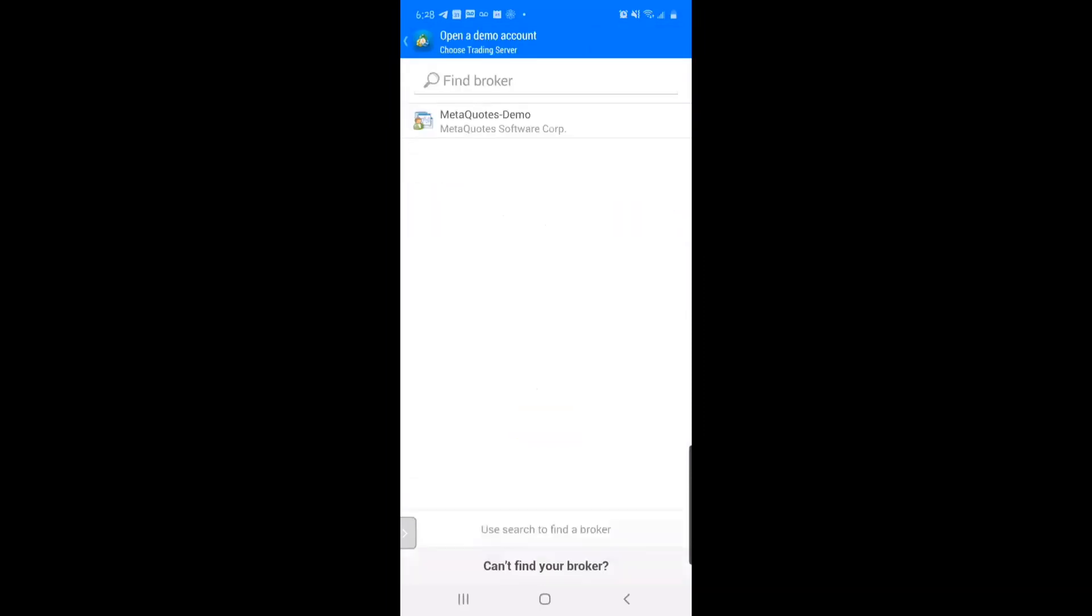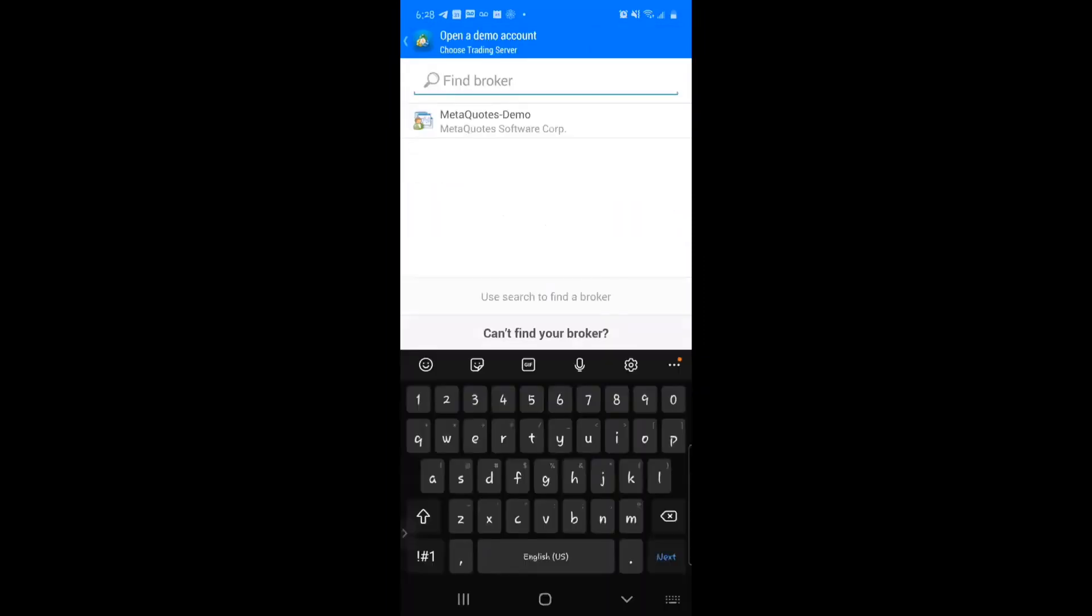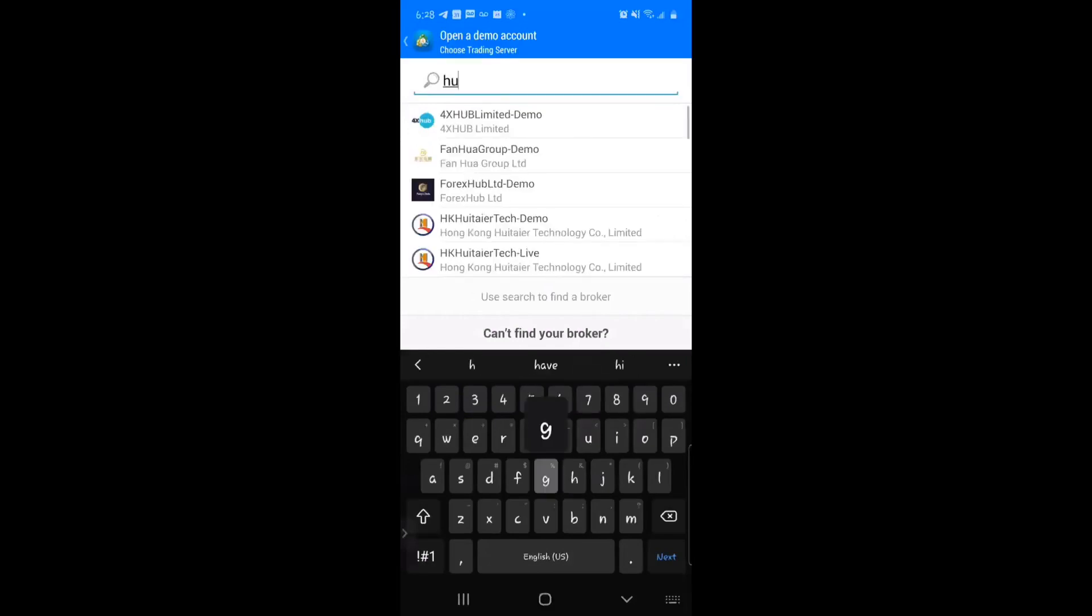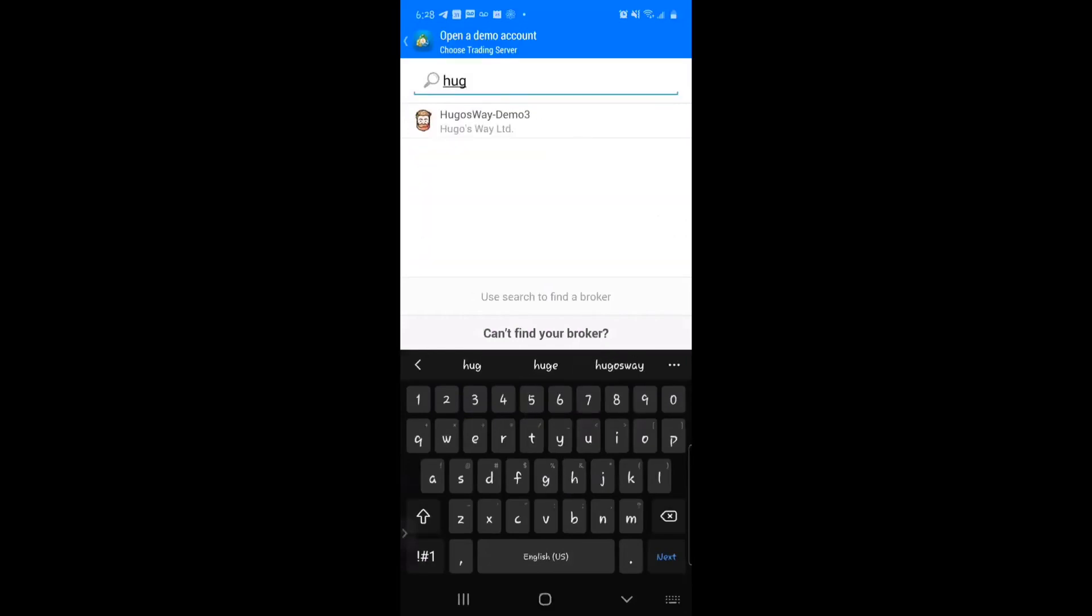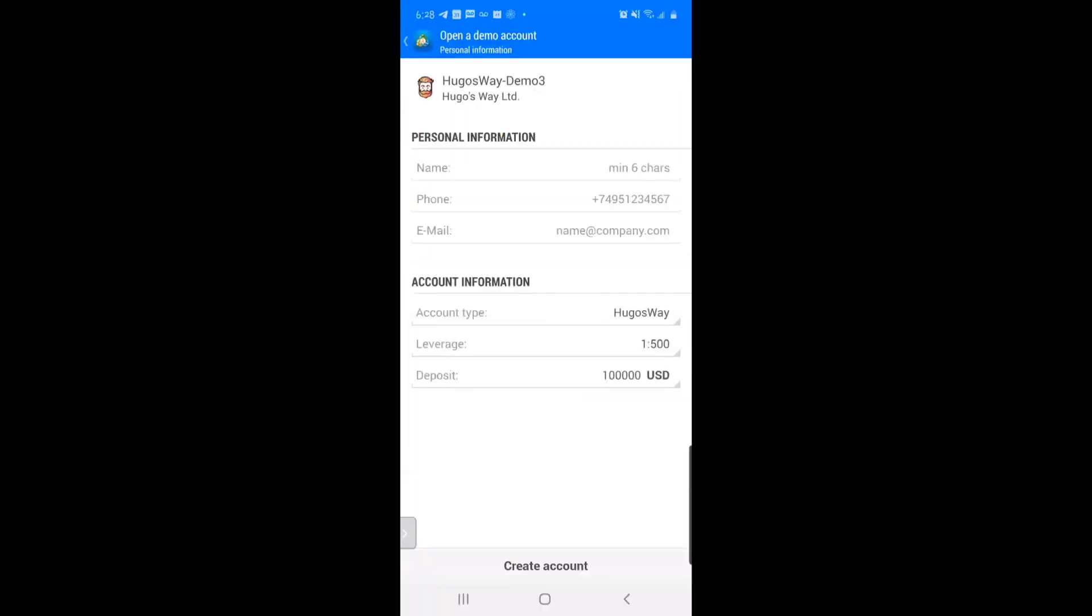Open a demo account. Find broker, type in Hugo's Way, and put in your information like your personal info - your name, phone number, and email. For the account information at the bottom with account type, make sure it's Hugo's Way.